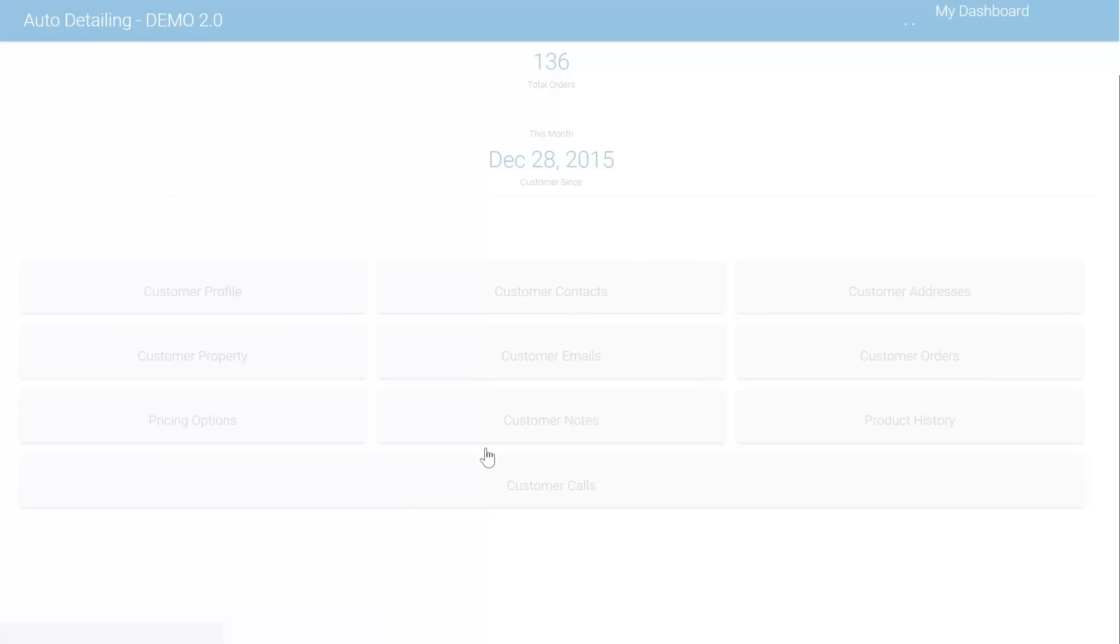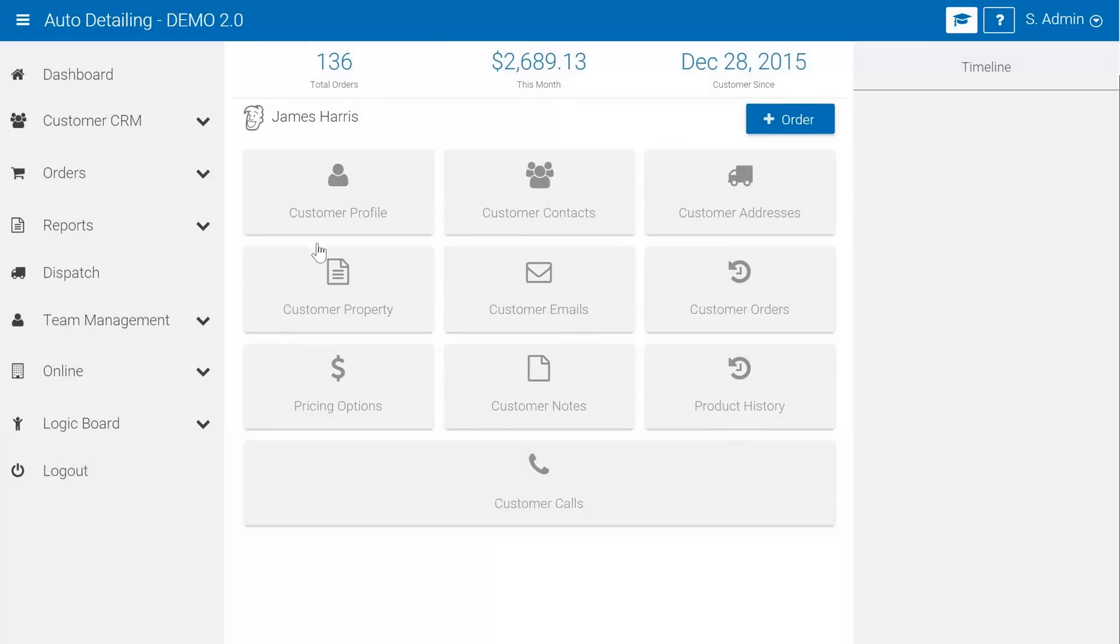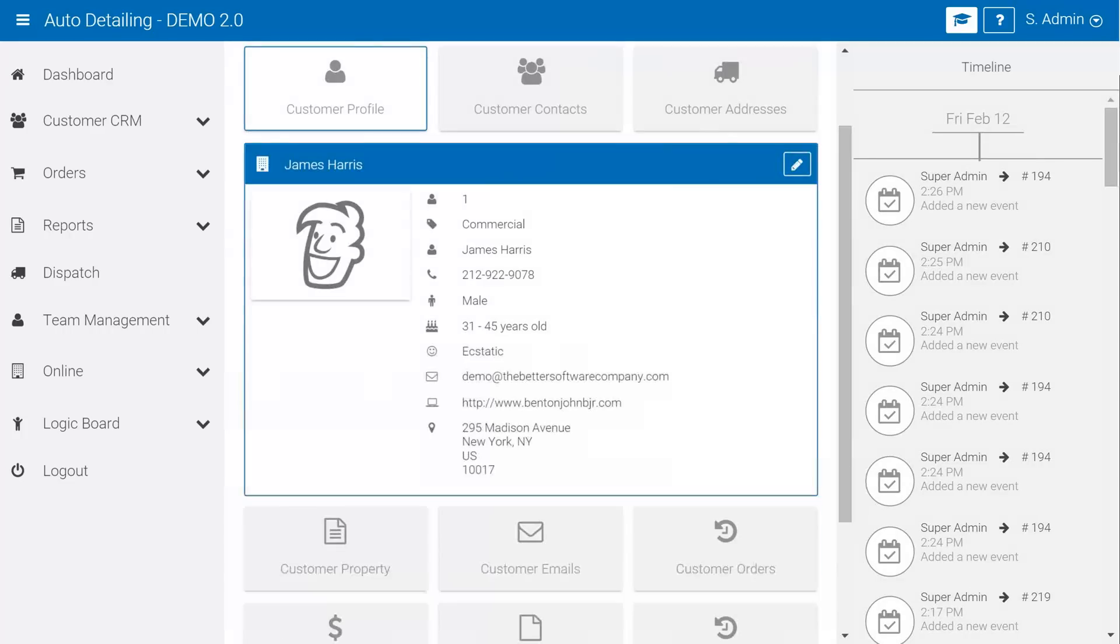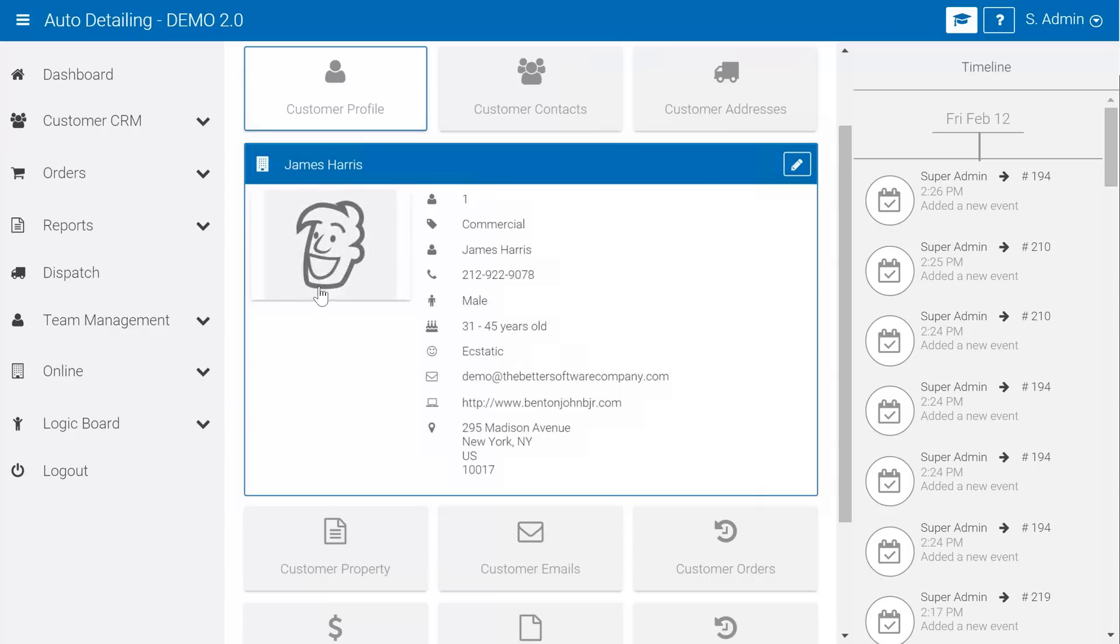The software is fully usable and optimized for use on your mobile device as well as a tablet. You can see that we've quickly jumped into a customer profile.